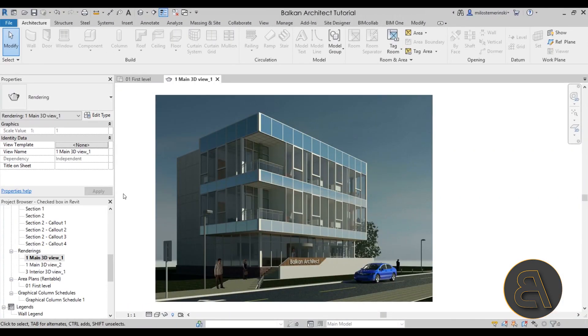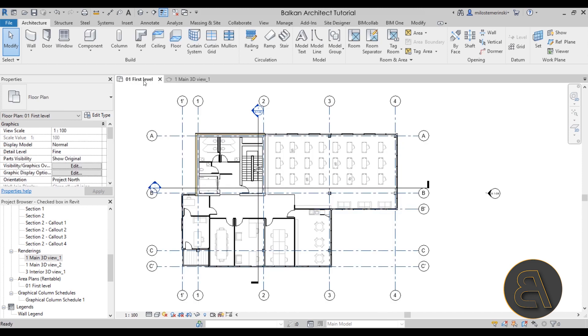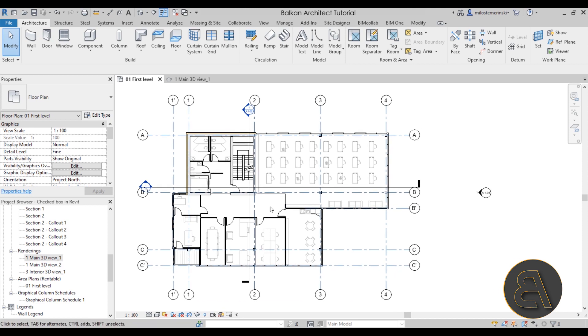Okay, without any further ado let's get straight into Revit. Here we are — this is the office building project I'm going to be using for this demonstration. On my website I actually have a complete 15-hour course on how to create this office building and produce all the necessary building documentation for a complex project such as this one.